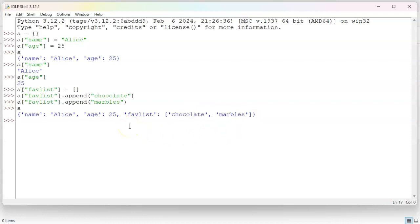Now, one thing that is not immediately obvious right here is that name, age, and fav list are not ordered. That means that age and name, the order can be swapped. It's not an ordered thing. It's not an ordered list like lists are.